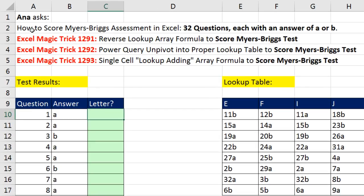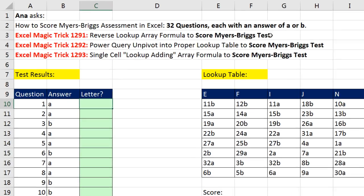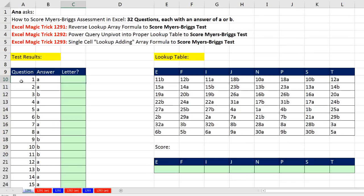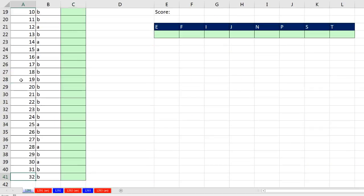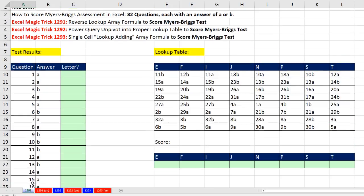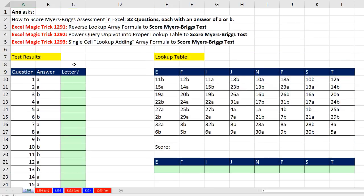We need to figure out how to score a Myers-Briggs assessment or test in Excel. The Myers-Briggs test has 32 questions, and each has an answer of either A or B. Over here, question number 1, control down arrow, all the way to question 32, we have one person's answers.